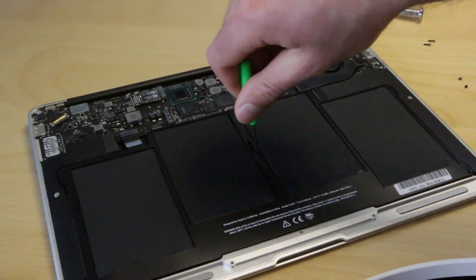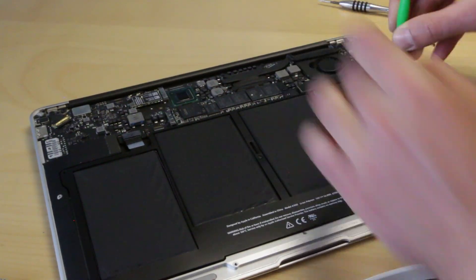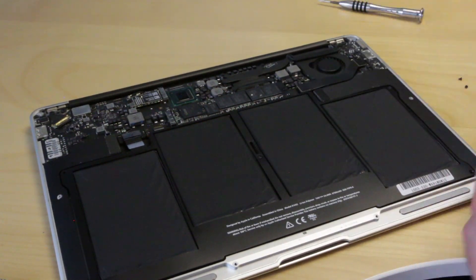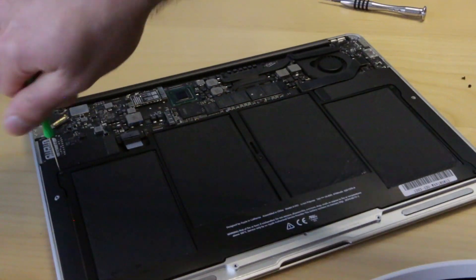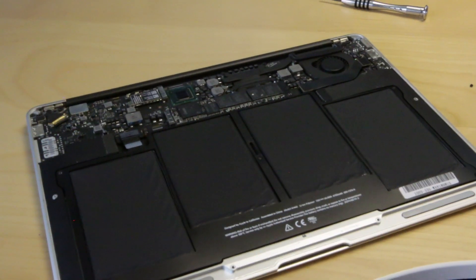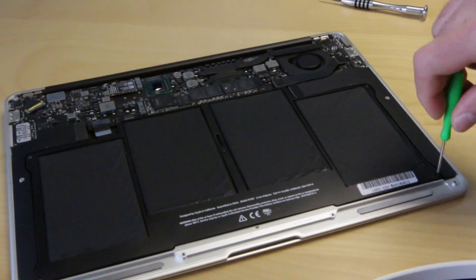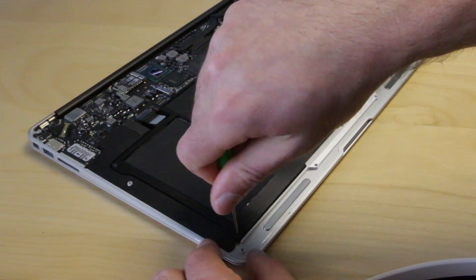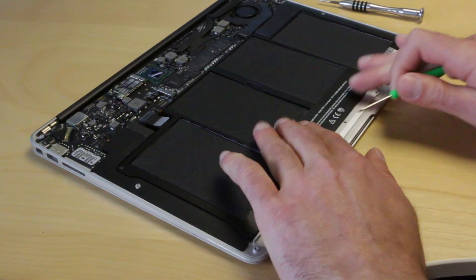Reinstall the screws that we took out earlier from the old battery. Take note of the two longer ones that are on the top right and left sides of the battery - you don't want to mix those up with the others.